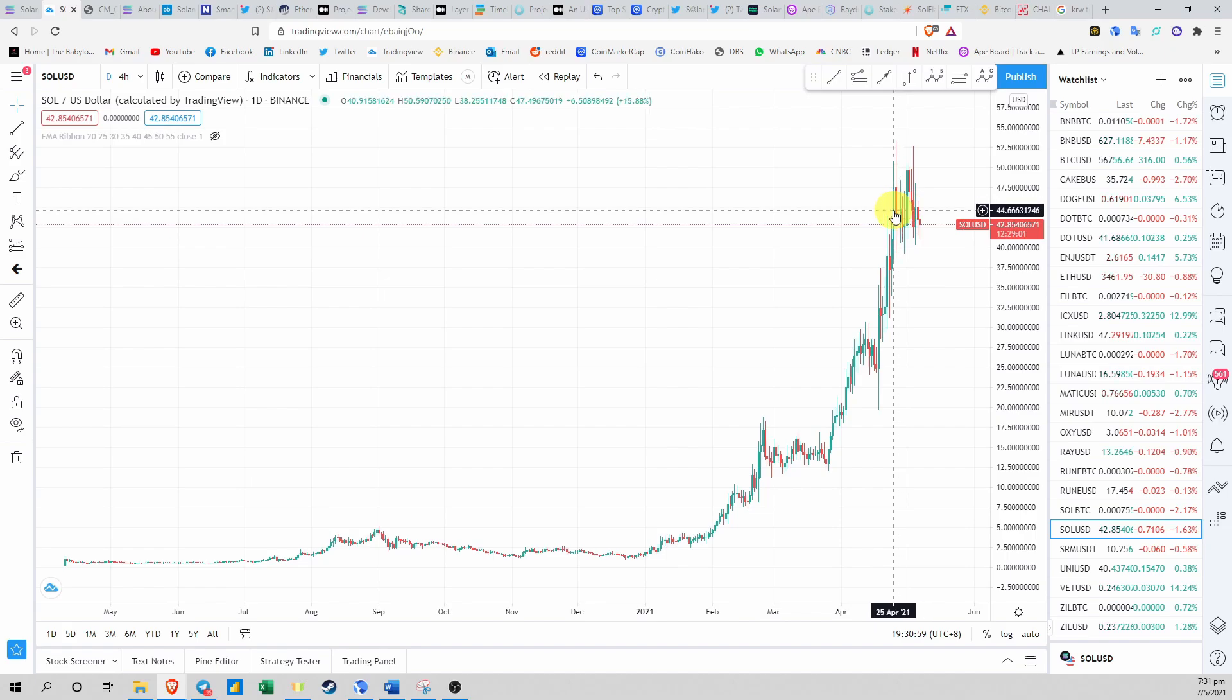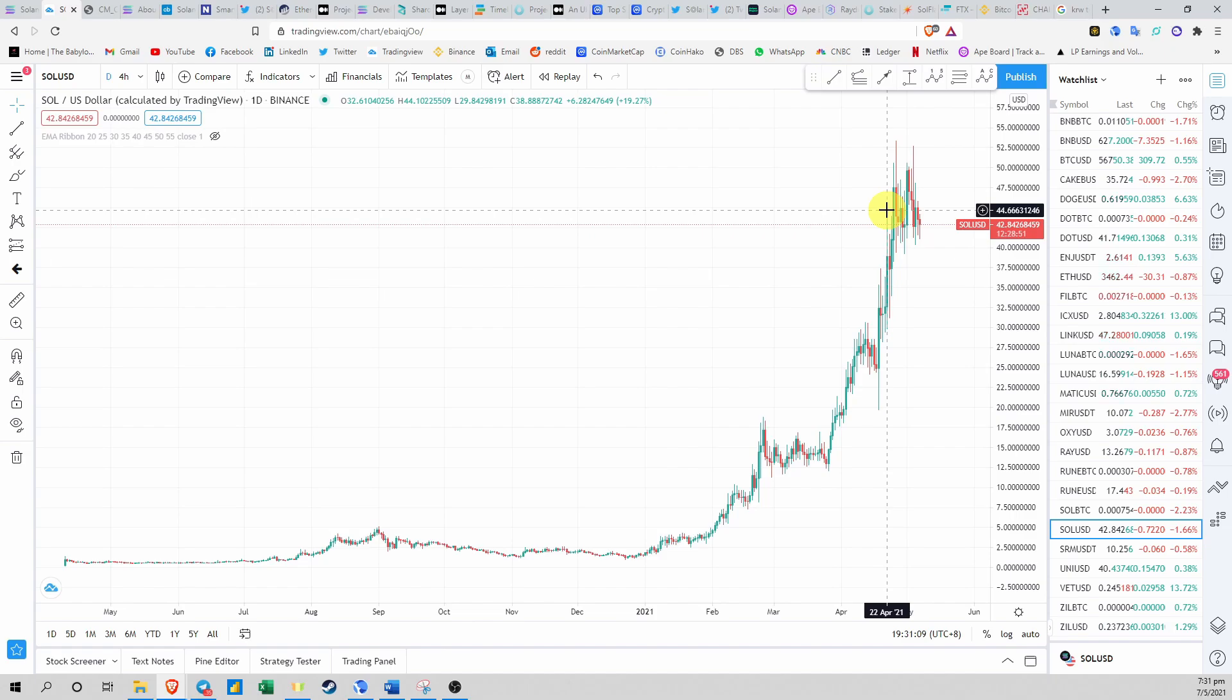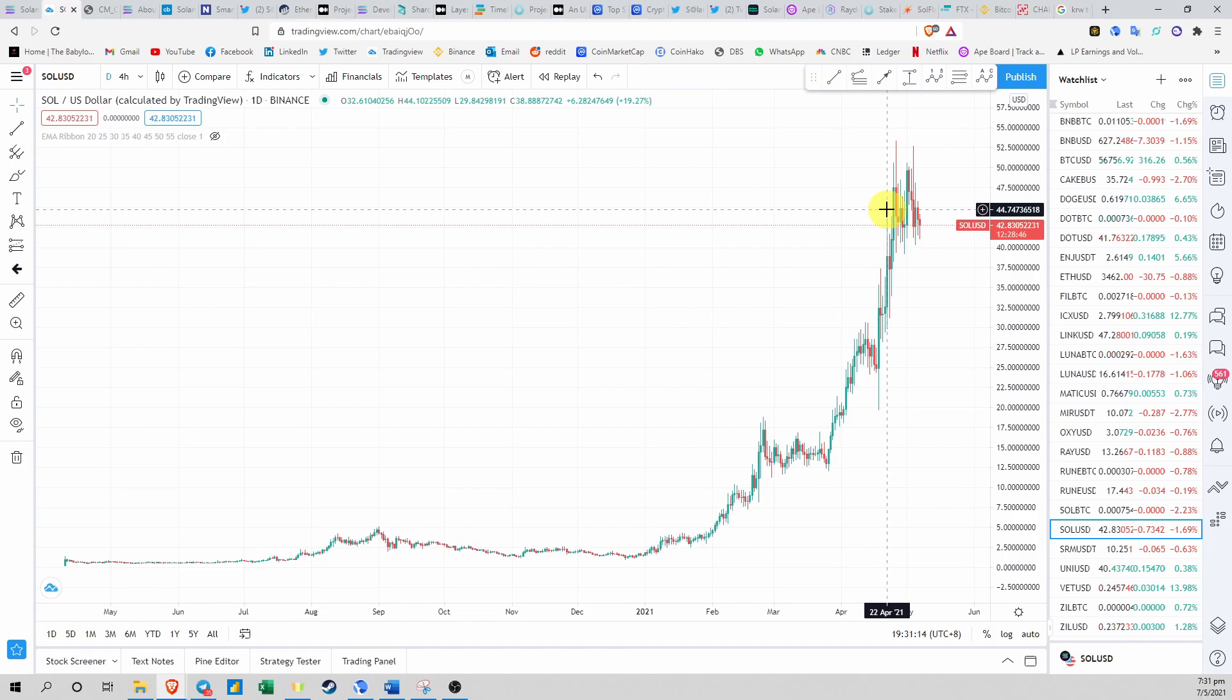So what is this hype all about and why is everybody suddenly talking about Solana now? This video will be a quick introduction to help you get up to speed on what this project is all about and why you should pay attention to it.